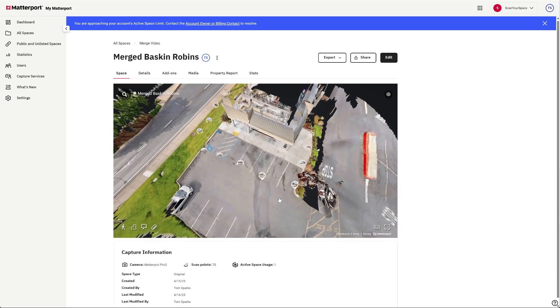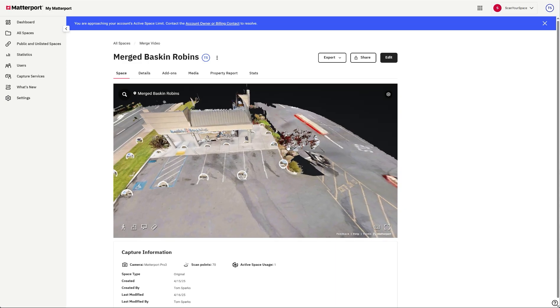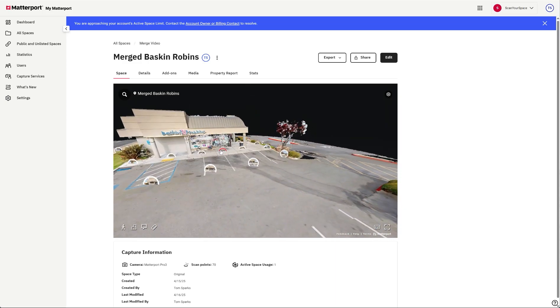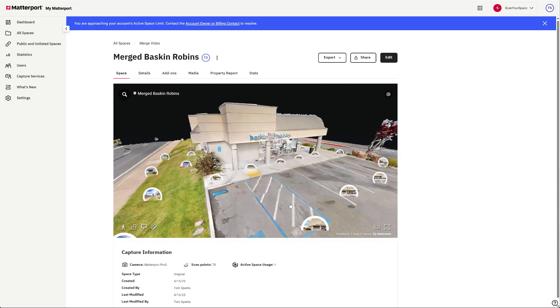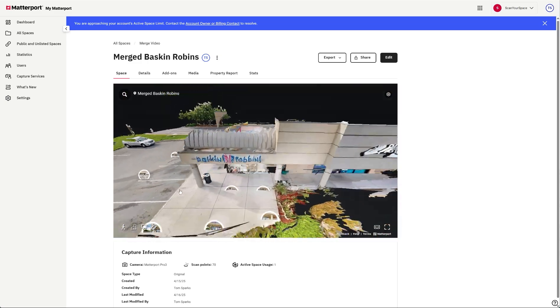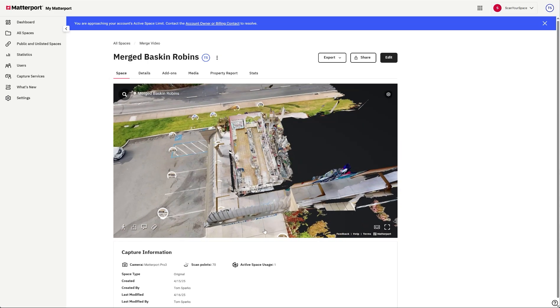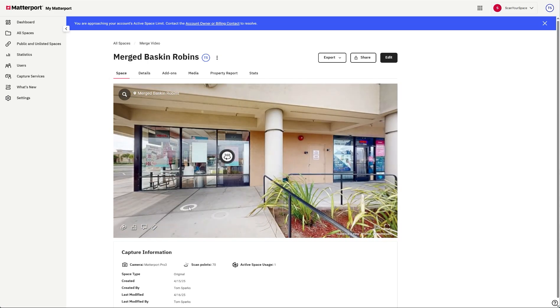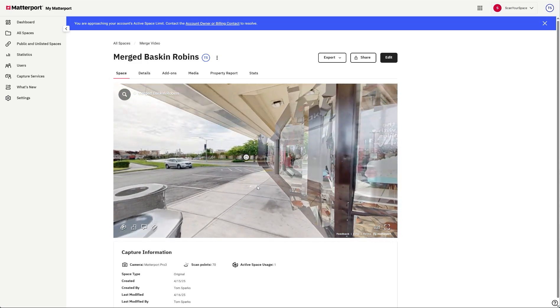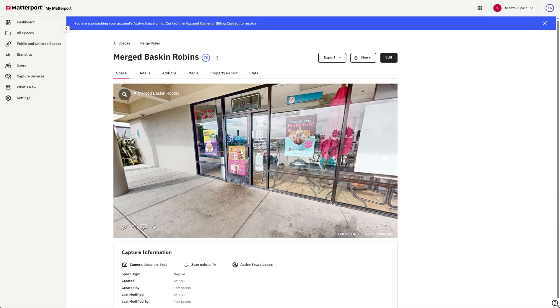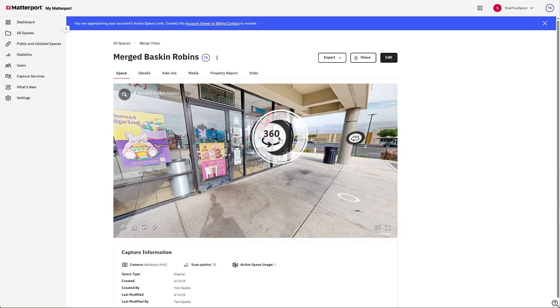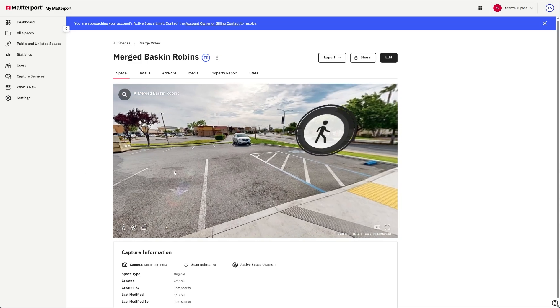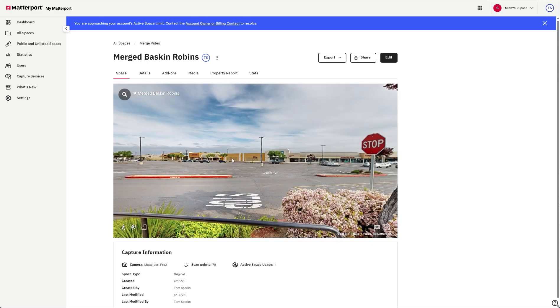So here we have the exterior 360s. Looks like they're somewhat cut off a little bit. We're going to see if that affects how they operate. Walk around outside. 360. Check another one.